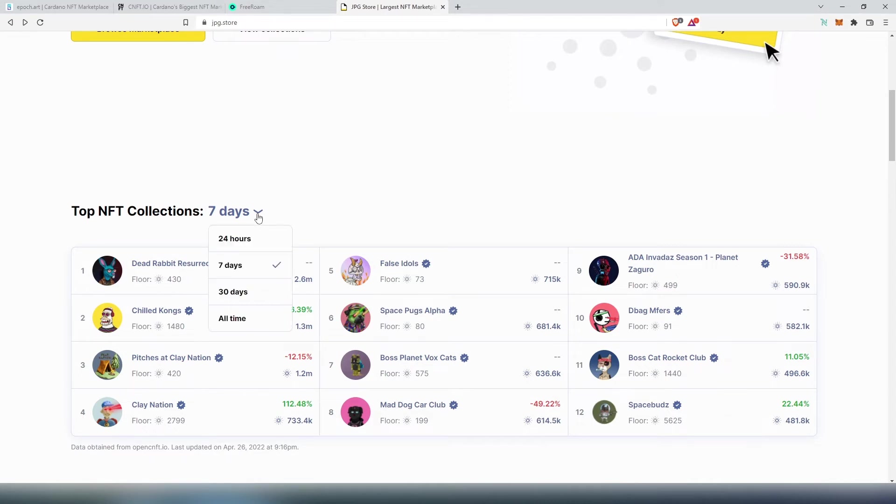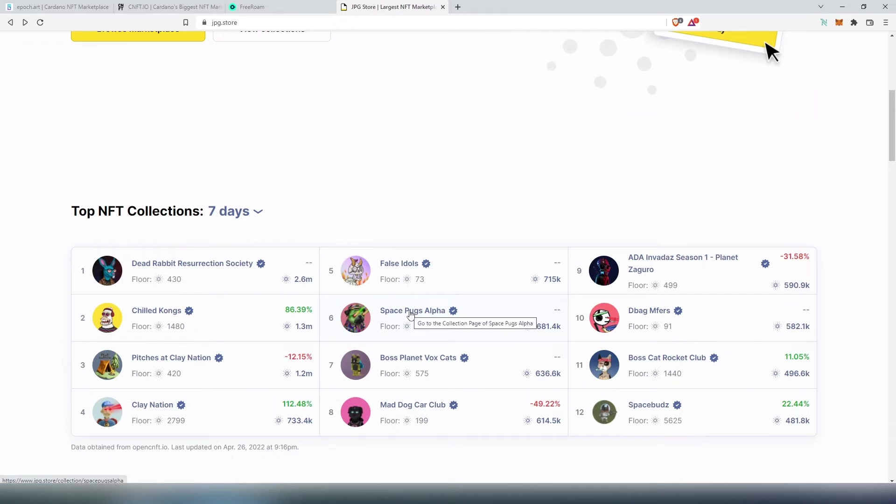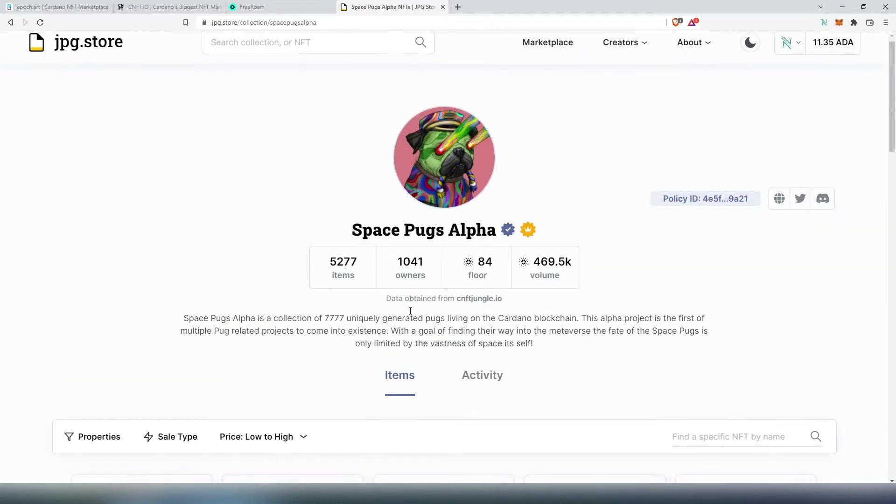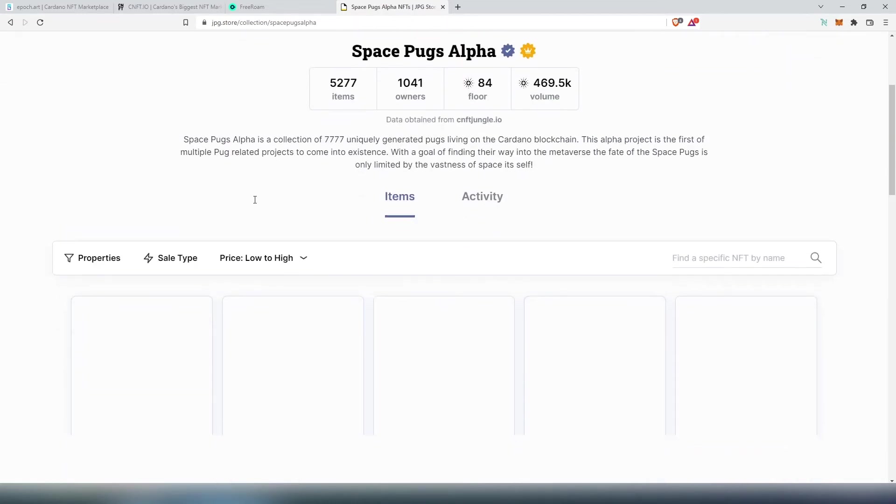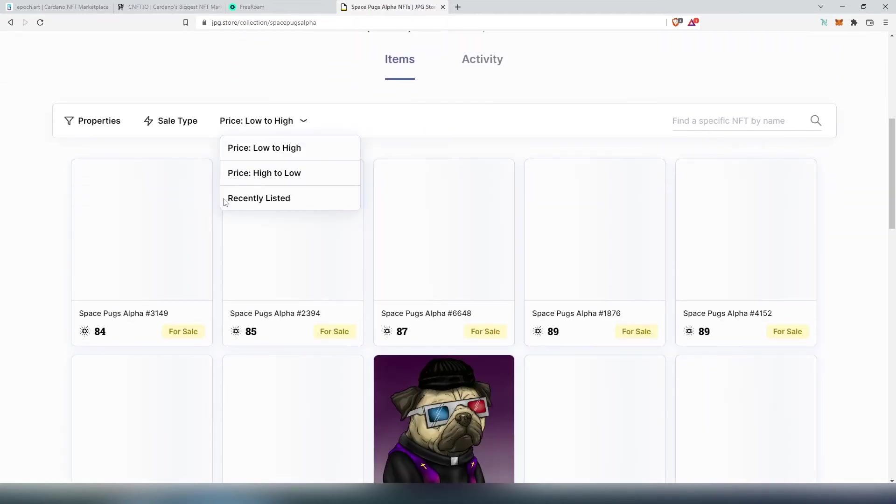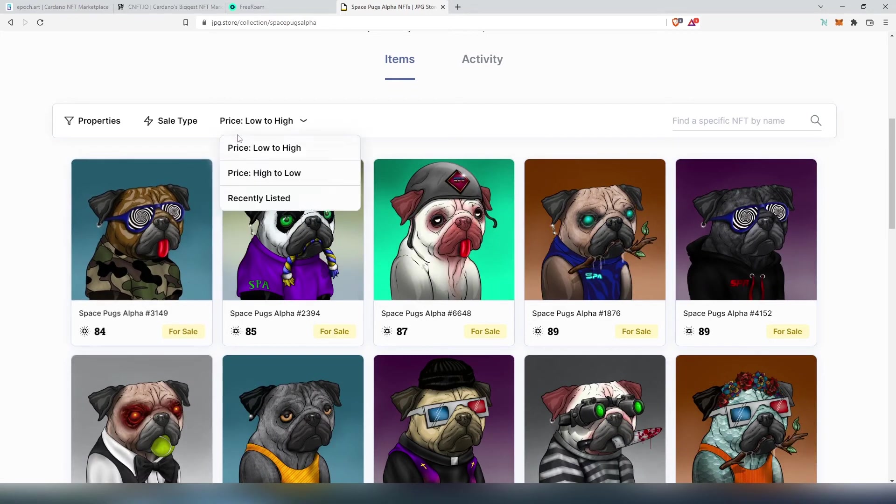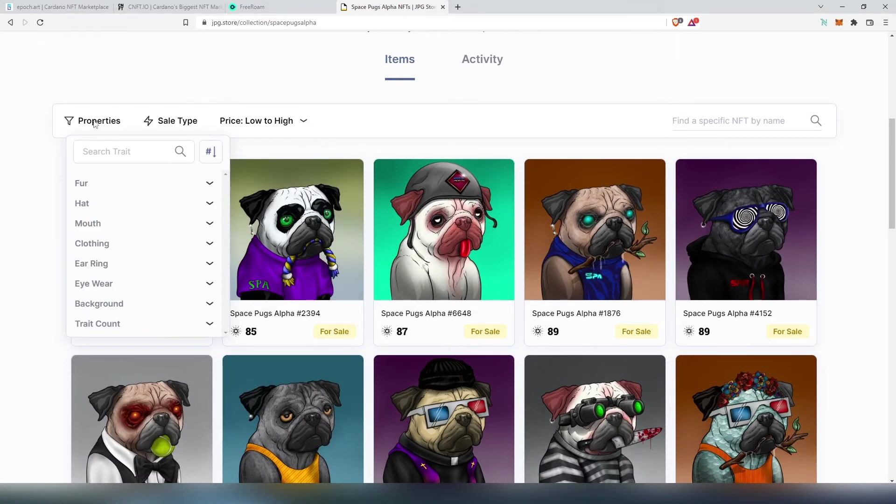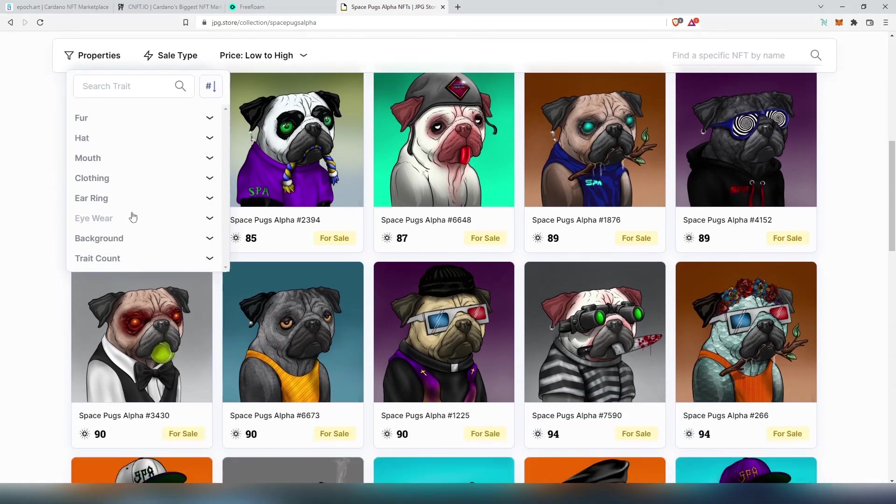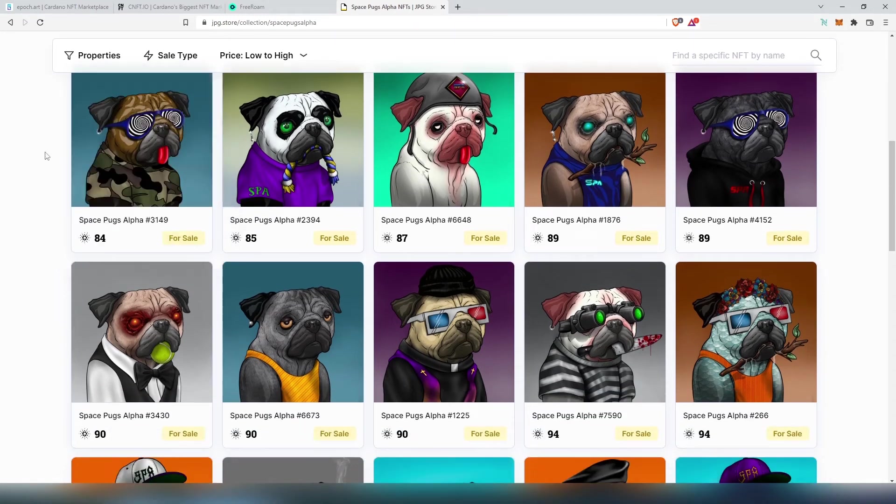In seven days or we can switch that to 24 hours, 30 days, or all times. Let's choose Space Pugs Alpha. And let's say for example let's choose one of the first pugs. Right here you can also sort the price from low to high and you can check the properties, you can check the different rarities if you're looking for a specific type.